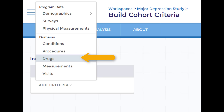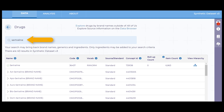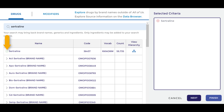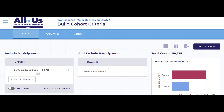I start by selecting Drug, searching for sertraline, adding, then clicking Finish. To add the restriction within 30 days of major depression, I toggle the temporal feature.